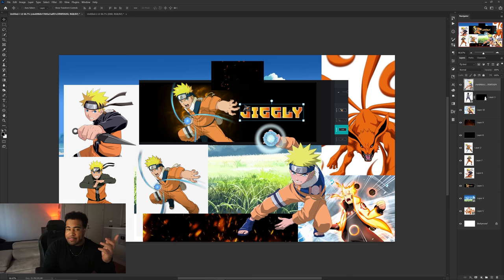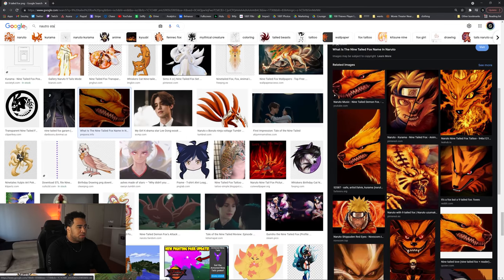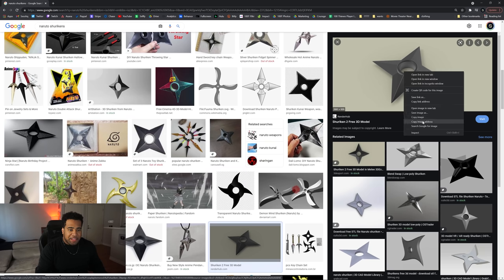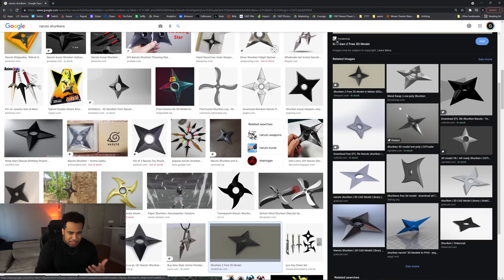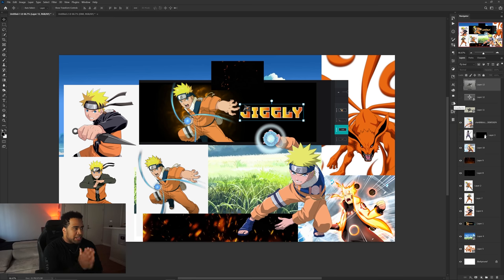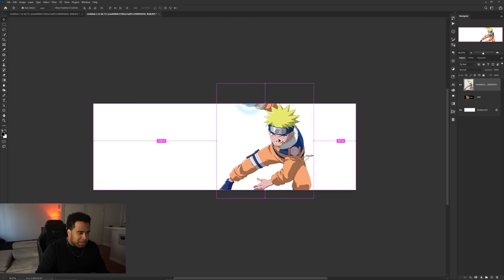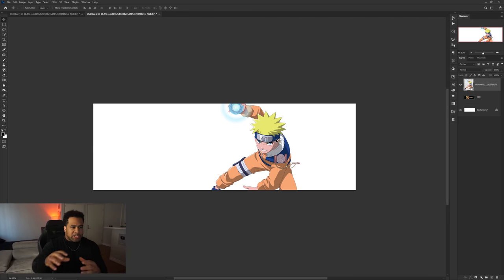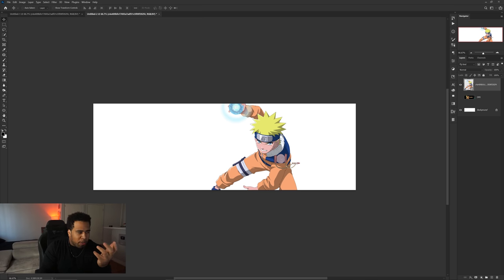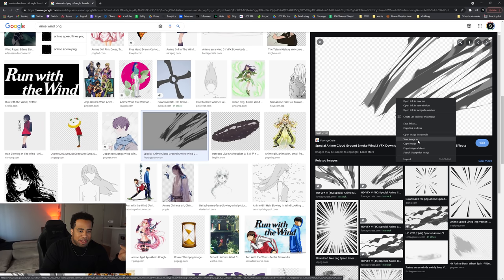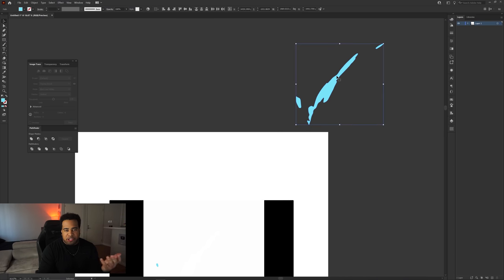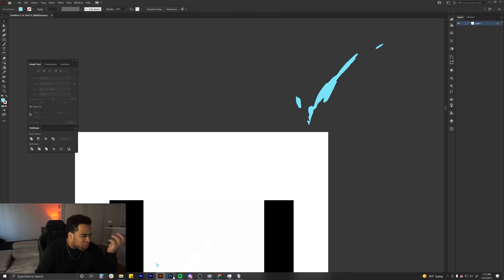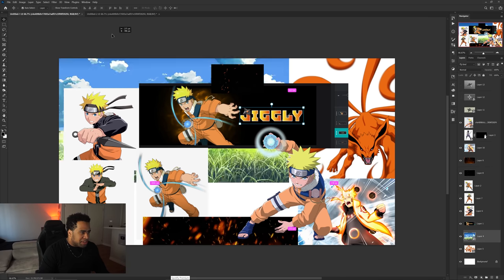First things first, I didn't even drag in shurikens. I think this angle is definitely good - maybe one more at a slightly different angle. I'm just gonna roll with these three. I'm going to drag in my Naruto character, and I also need something like wind swirling around it. I just typed in 'anime wind' and found a pretty cool image - I'm going to image trace this one and try to blur it and make it look cool.